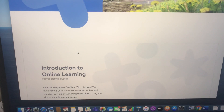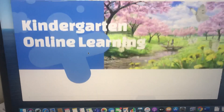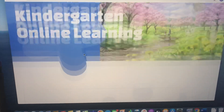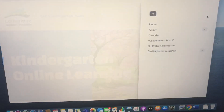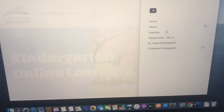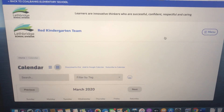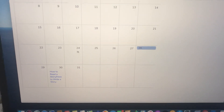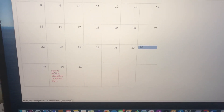Each day that there is a lesson posted, it will be right on the main kindergarten page that you can access. You can also access the lessons by going to the menu and to the calendar, where you will find links if you prefer to download the lesson.